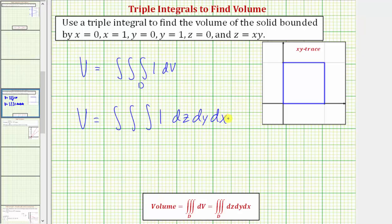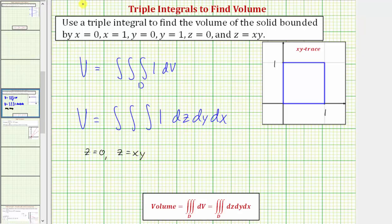Now let's work on determining the limits of integration for x, y, and z. We know that the solid is bounded below by the xy plane given by z equals zero, and it's bounded above by the surface given by z equals xy. So these will be the limits of integration for z — we integrate from zero to xy with respect to z.